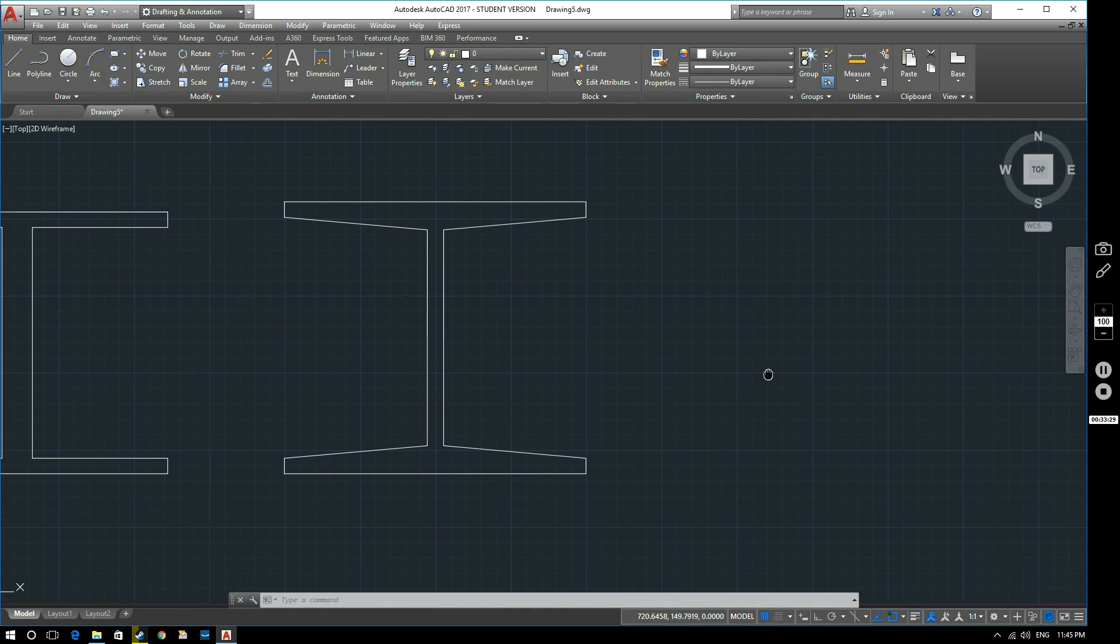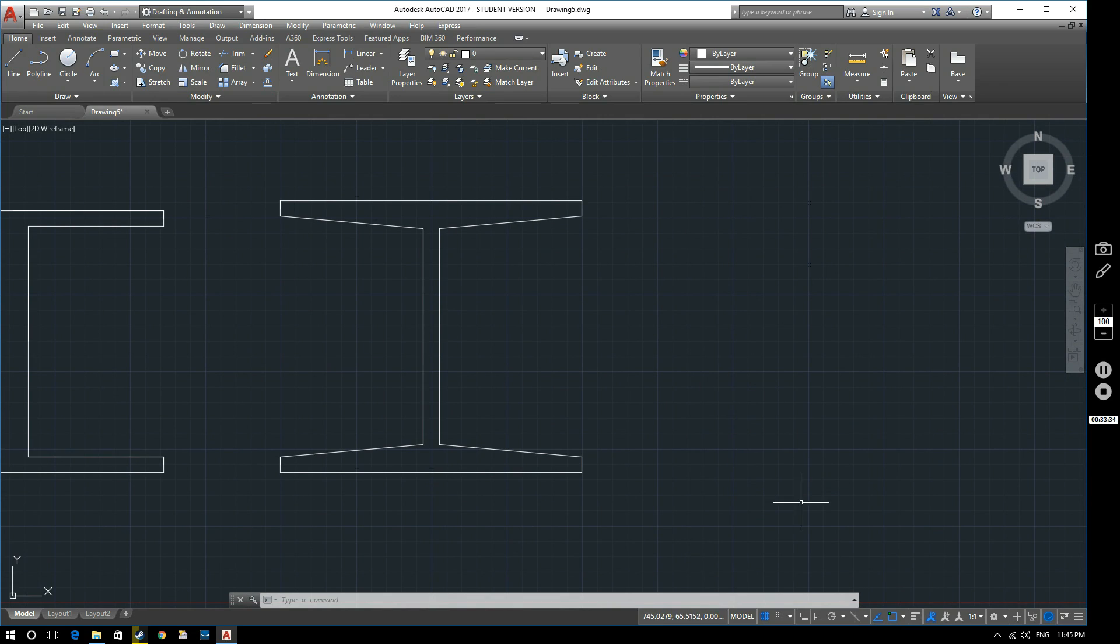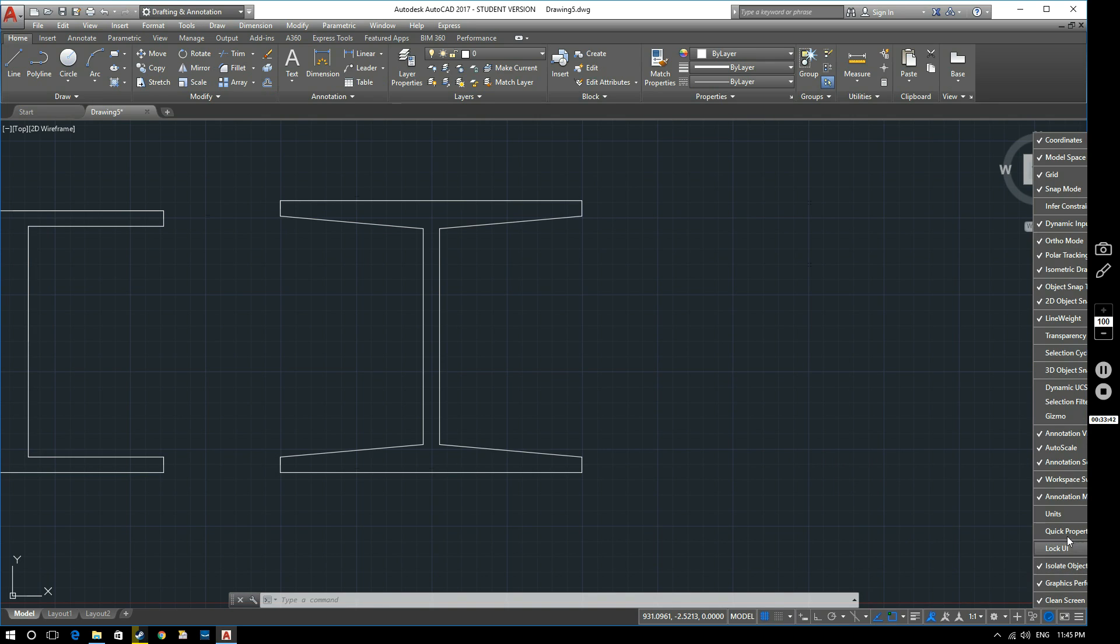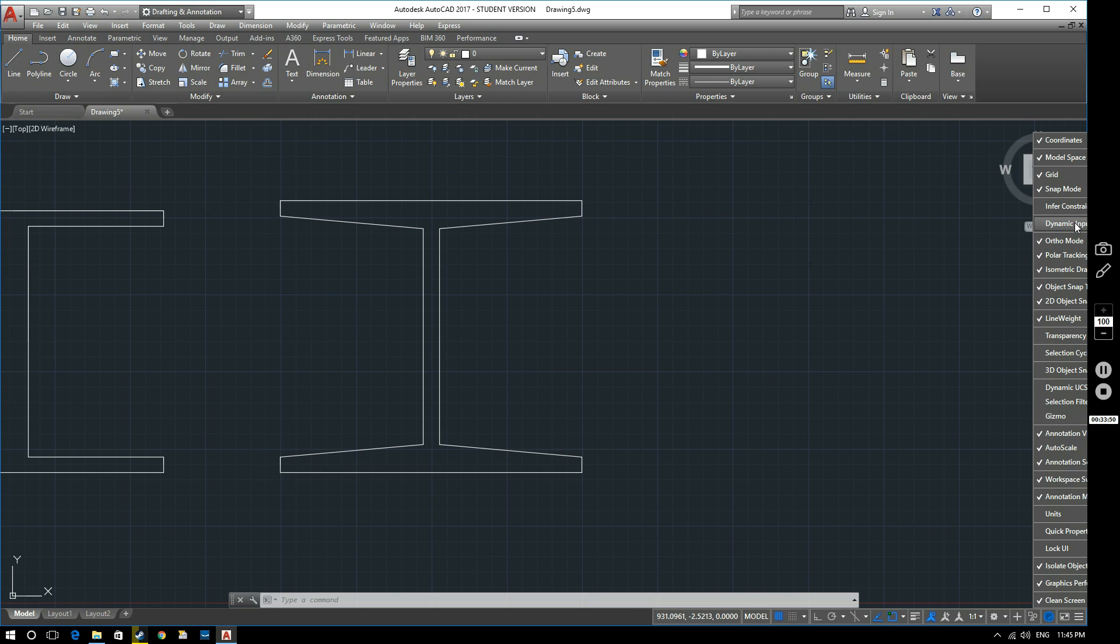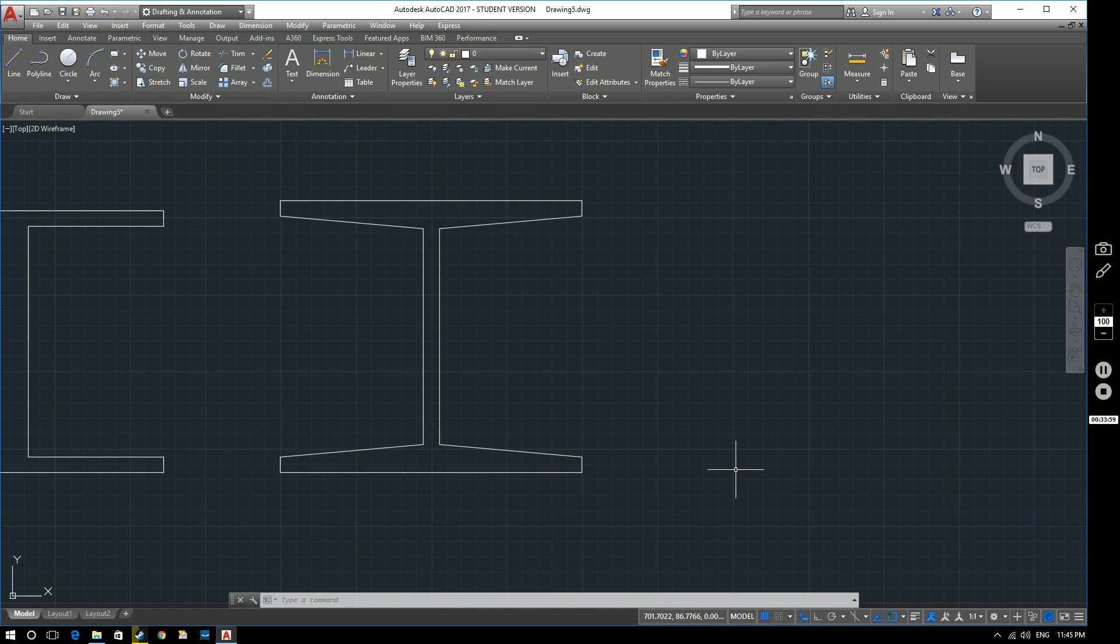Now the final method we're going to look at is direct distance entry. For this one, we'll activate our dynamic input. If you don't have that on your status bar, remember if you click these three lines here, that brings up the customize option and dynamic input is just there. You can select that and it will appear. If I turn that off it disappears, if I turn it back on again it reappears. So we've got that in place.